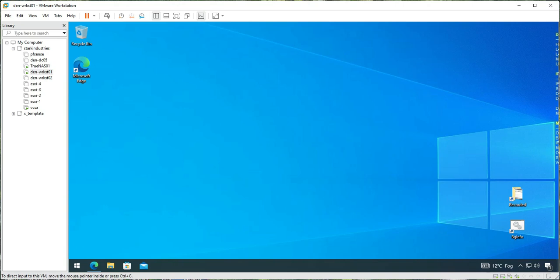Hello everyone, welcome to my channel lab2learnit. In this video, first we will be adding an additional network adapter to the TrueNAS VM for testing multi-pathing concepts in VMware ESXi, and then we will be configuring some basic settings on our TrueNAS storage VM using the web GUI. So let's get started.